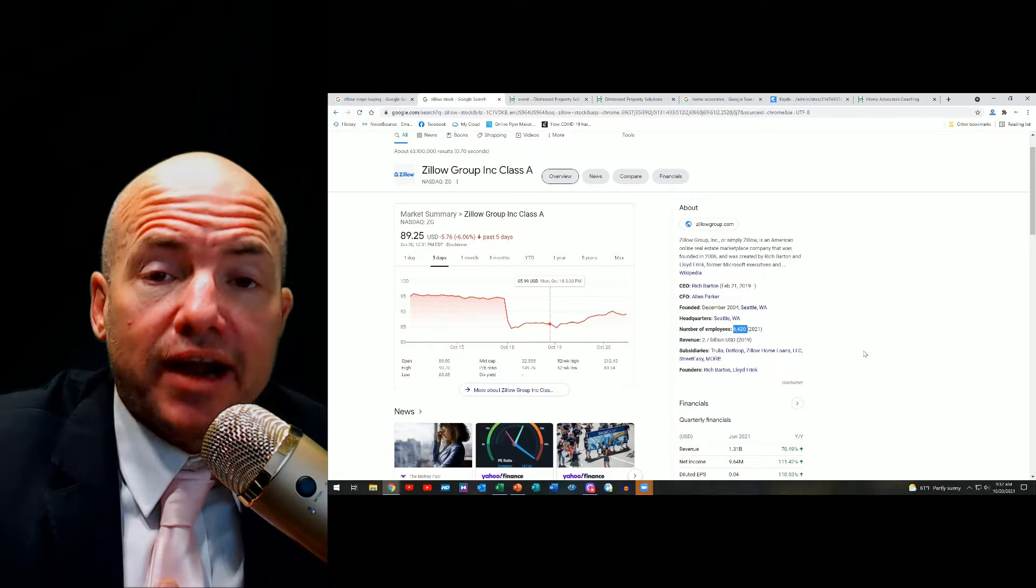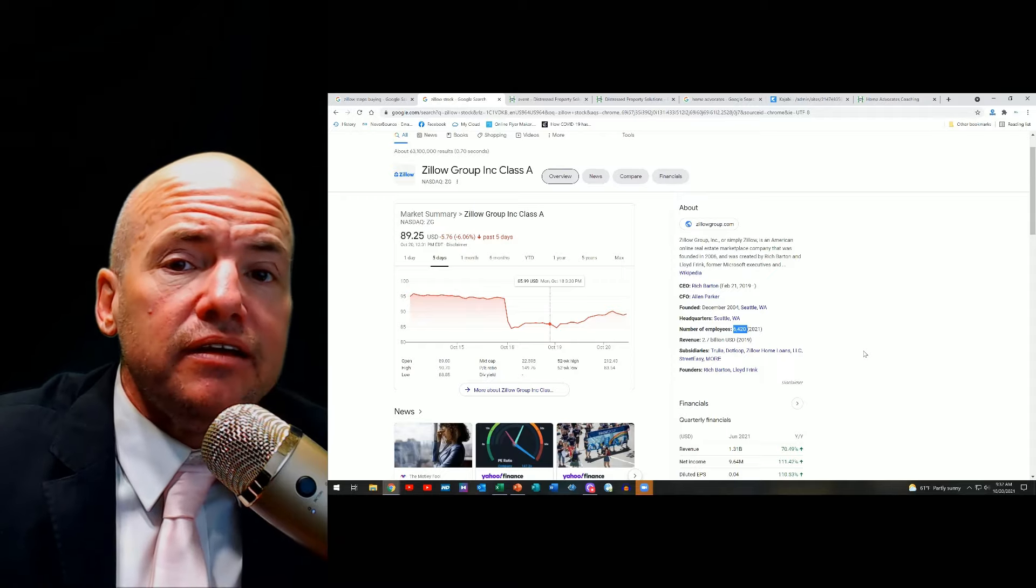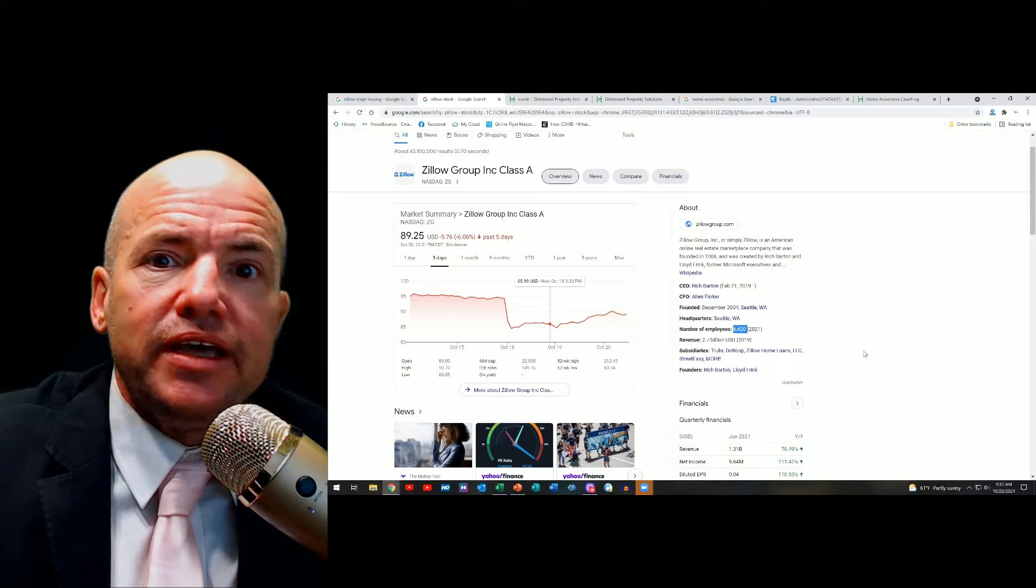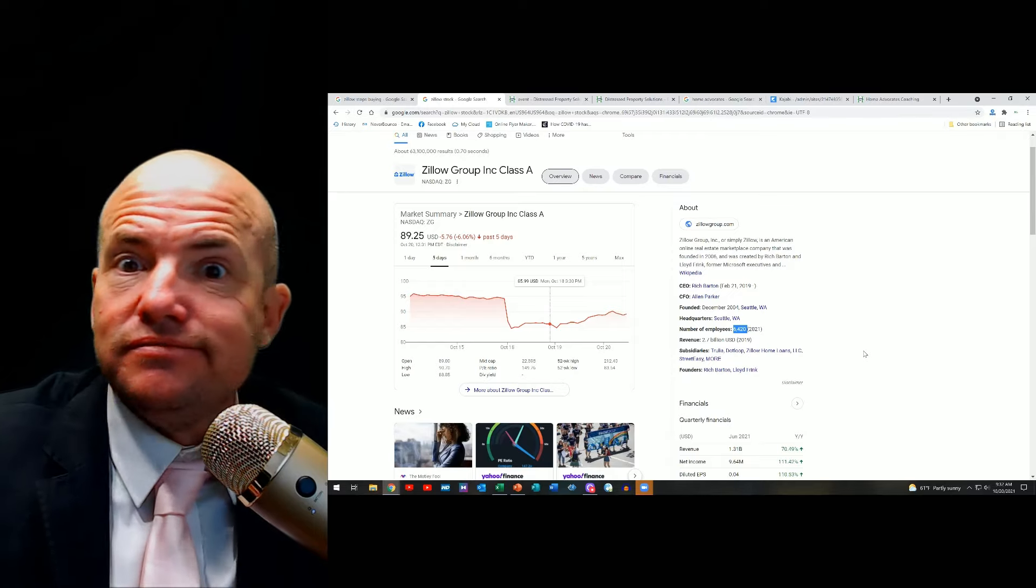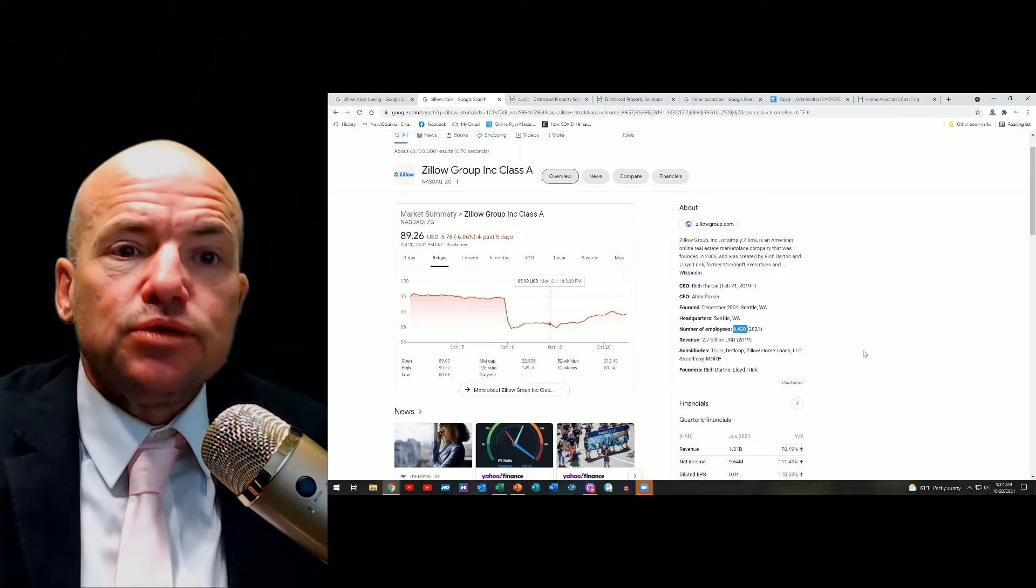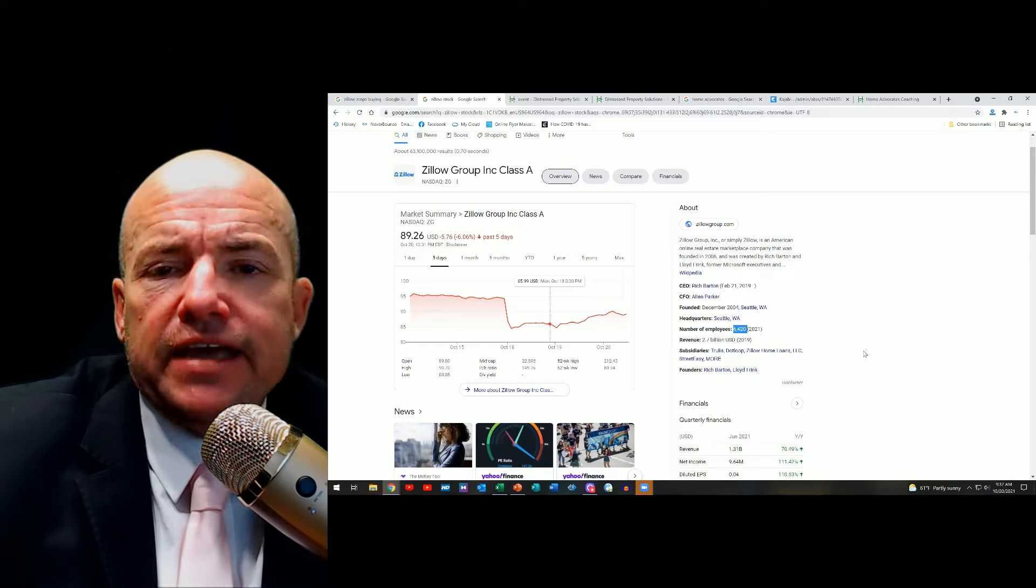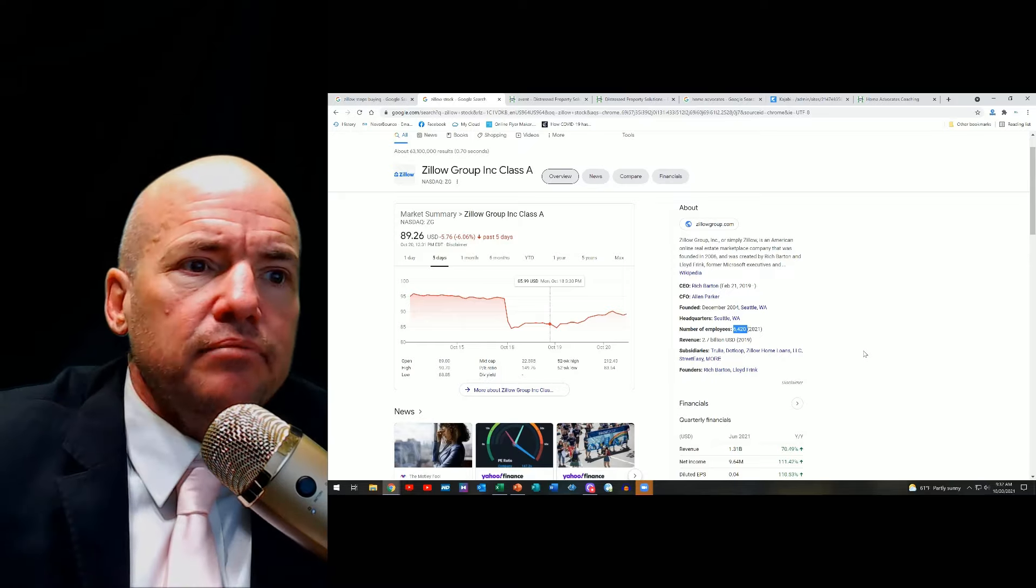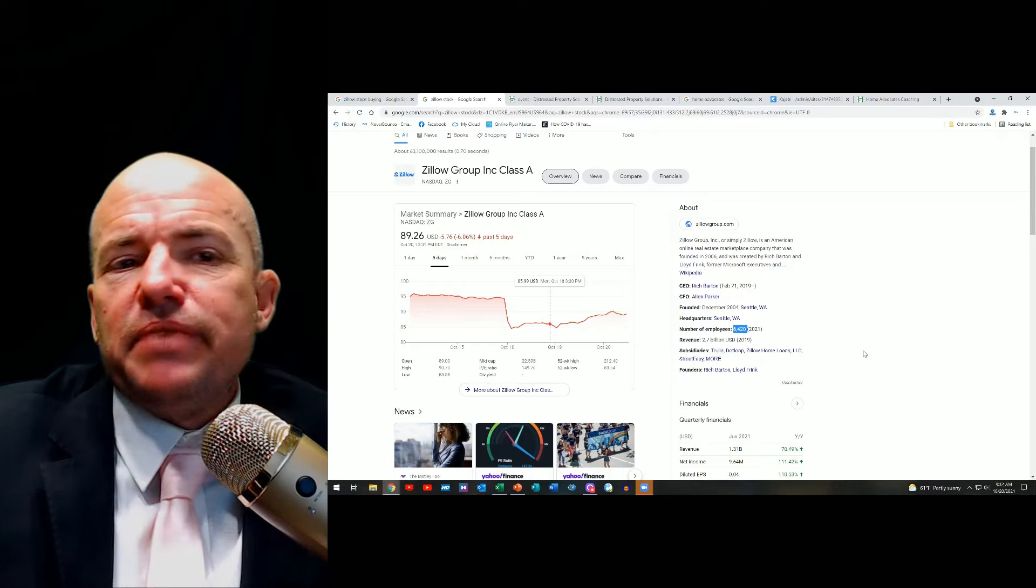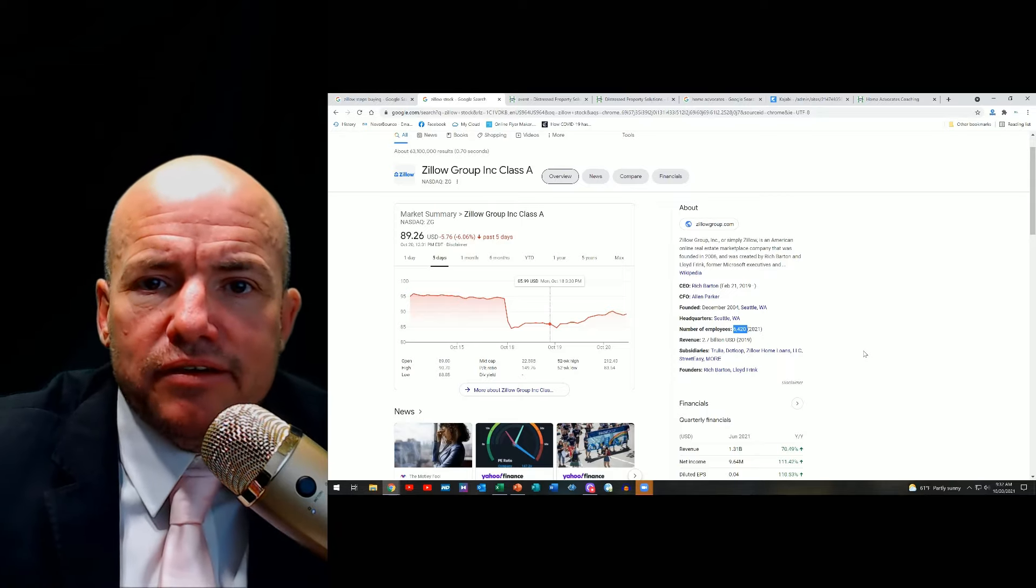This is a company that has been rumored to be increasing exponentially the value of properties. Suddenly stop buying. So let's break this down into parts. Who cares why they stopped buying? I can tell you what I think. I think they don't know what's going to happen. Just like when Wells stopped doing equity lines, they don't know what's going to happen. And that's why they did it.